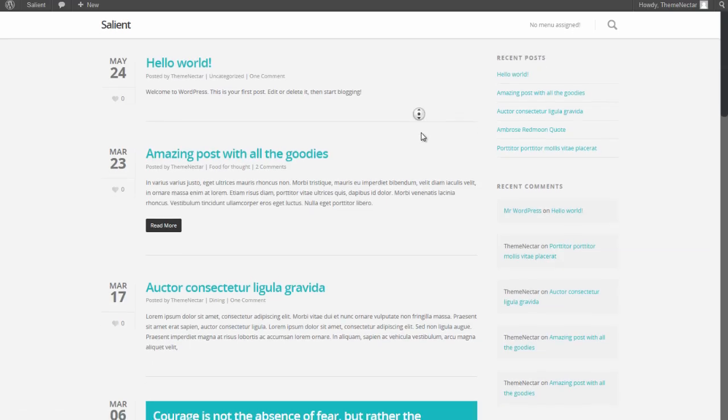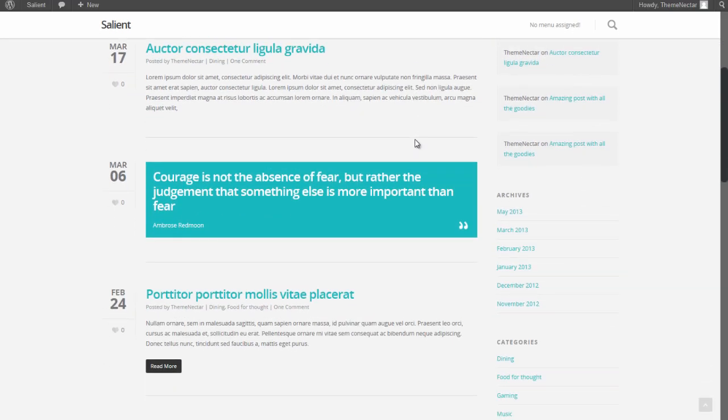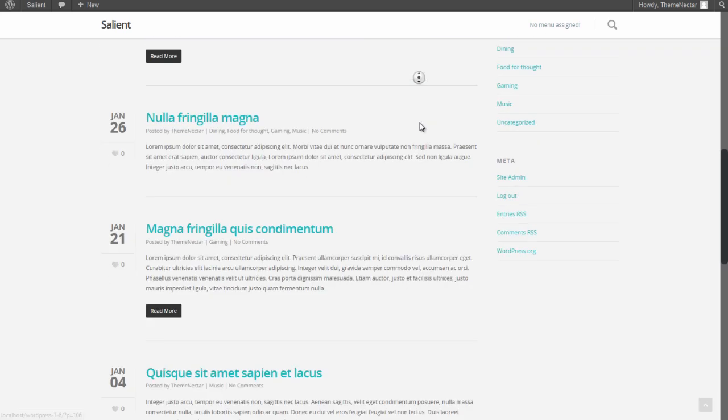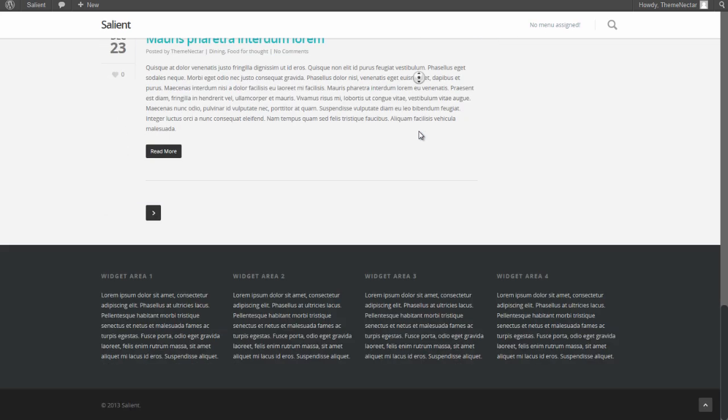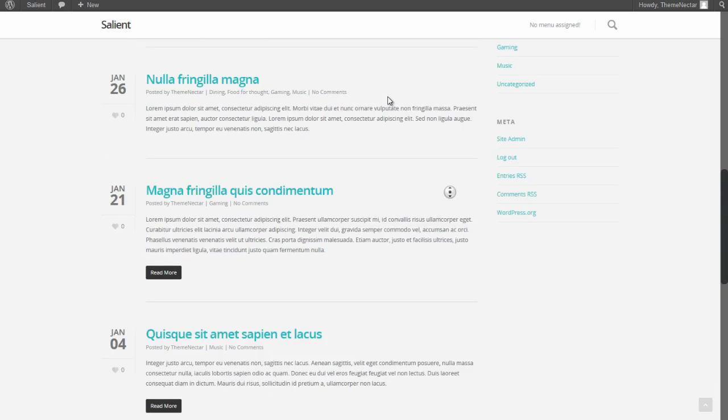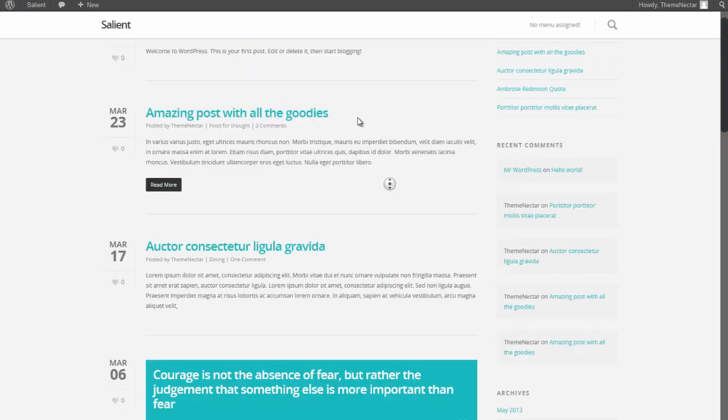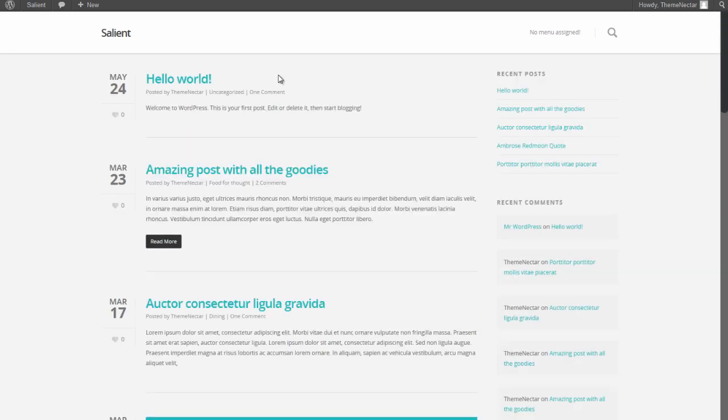But it looks like we're missing some of the other content. It still says we have no menu assigned. If you scroll to the bottom, we don't have any widget areas, and we're missing some of the social icons and other aspects that were seen on the live demo.